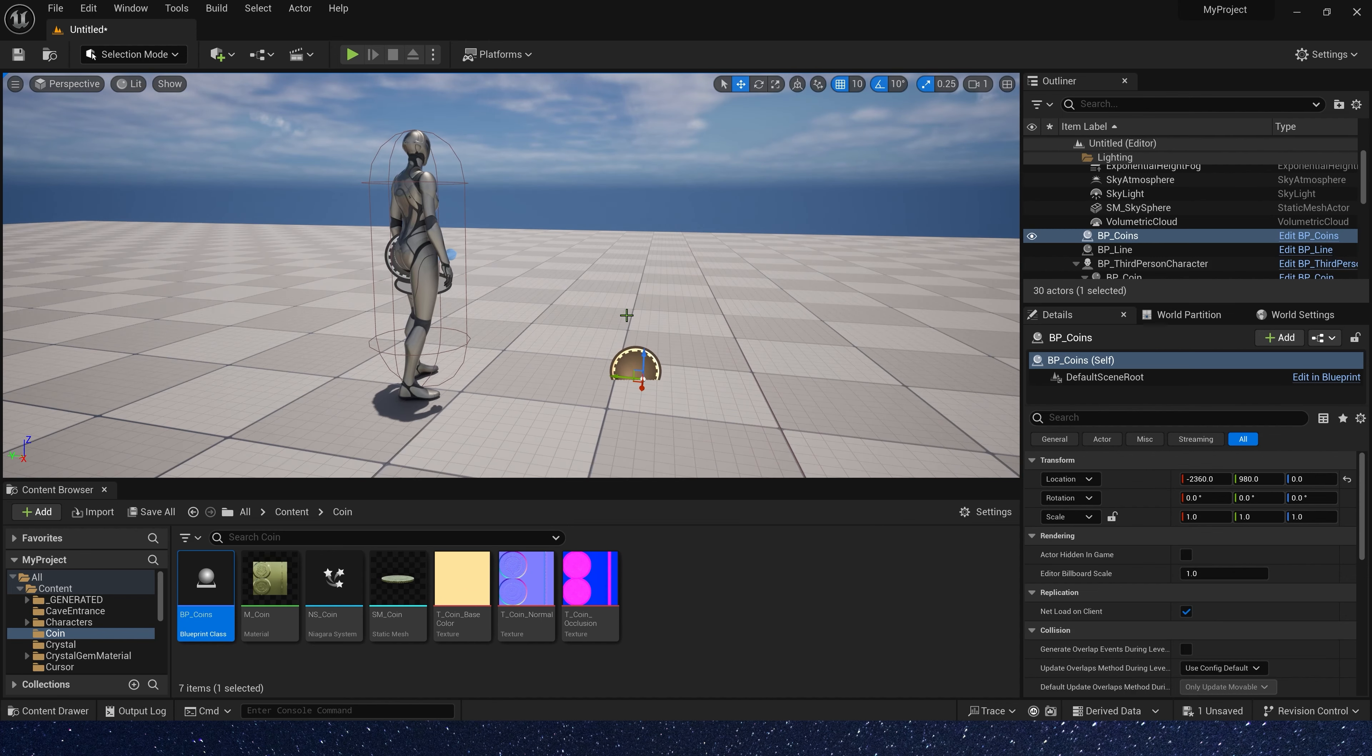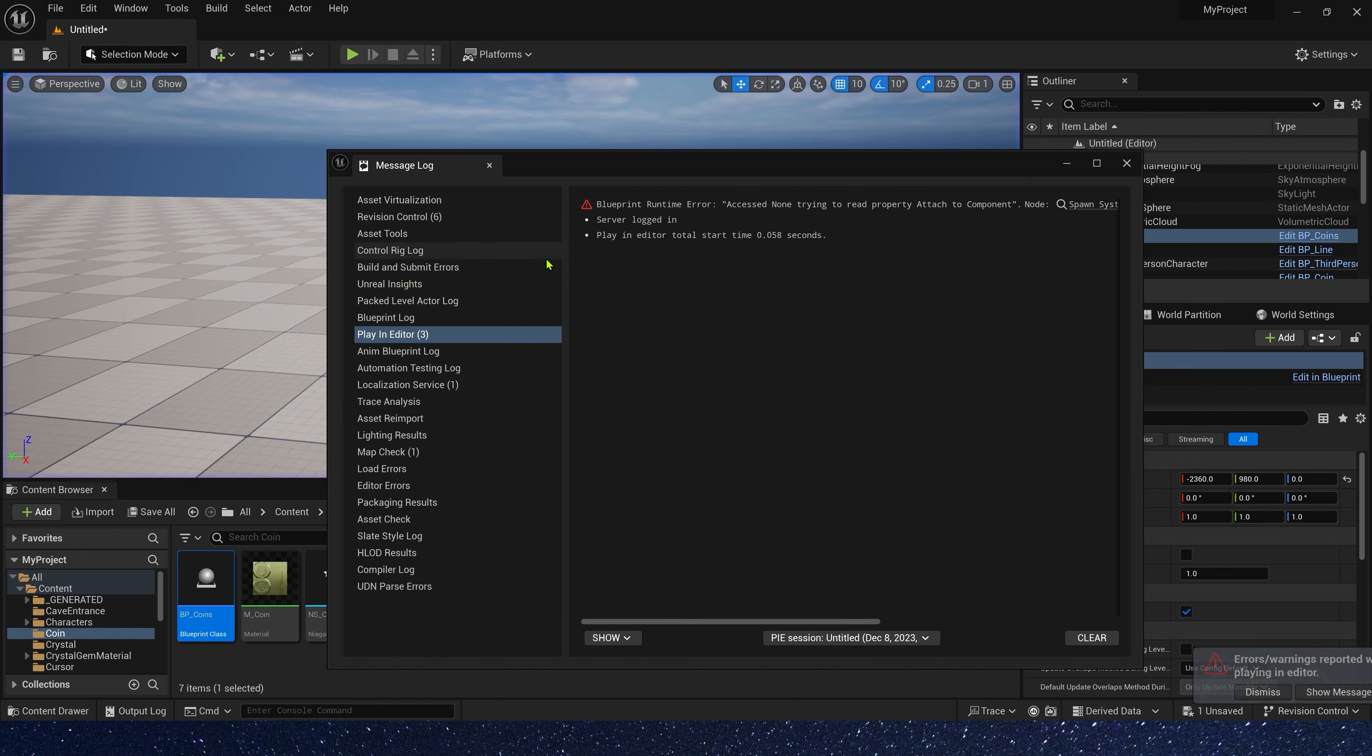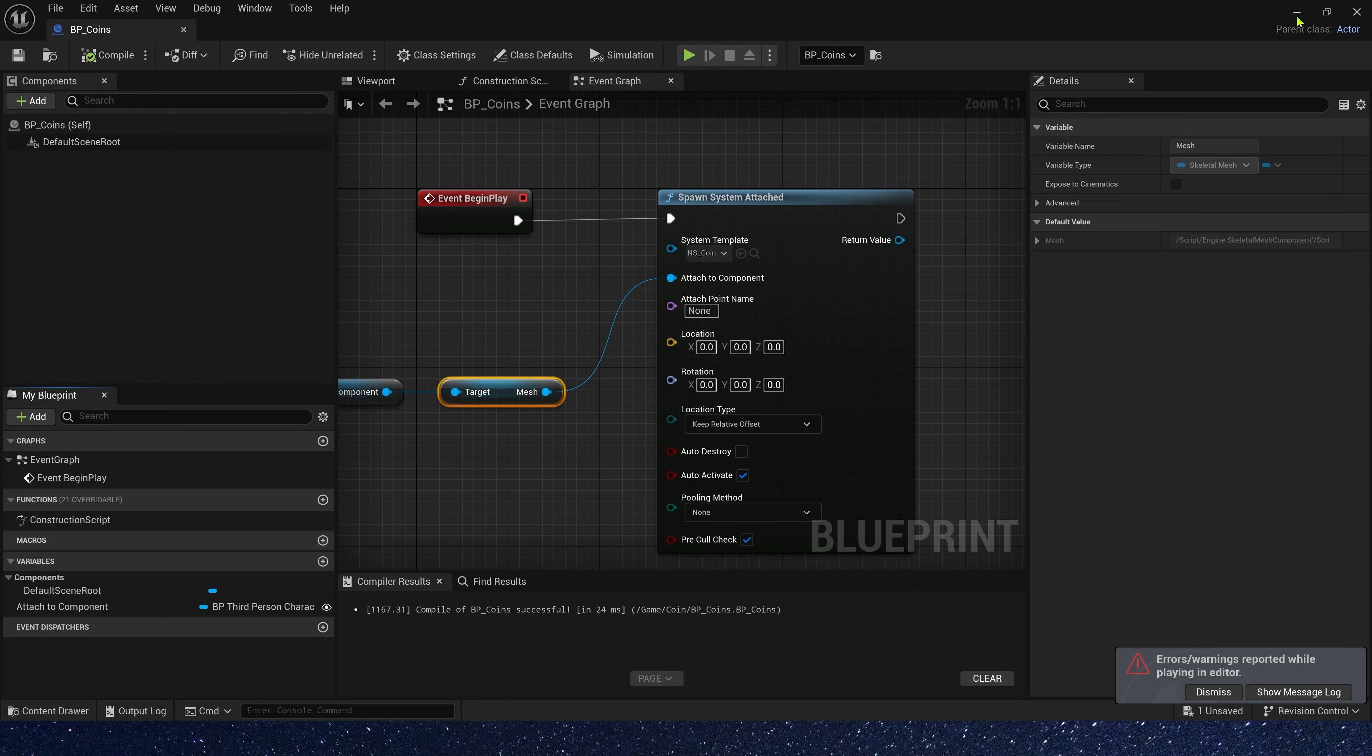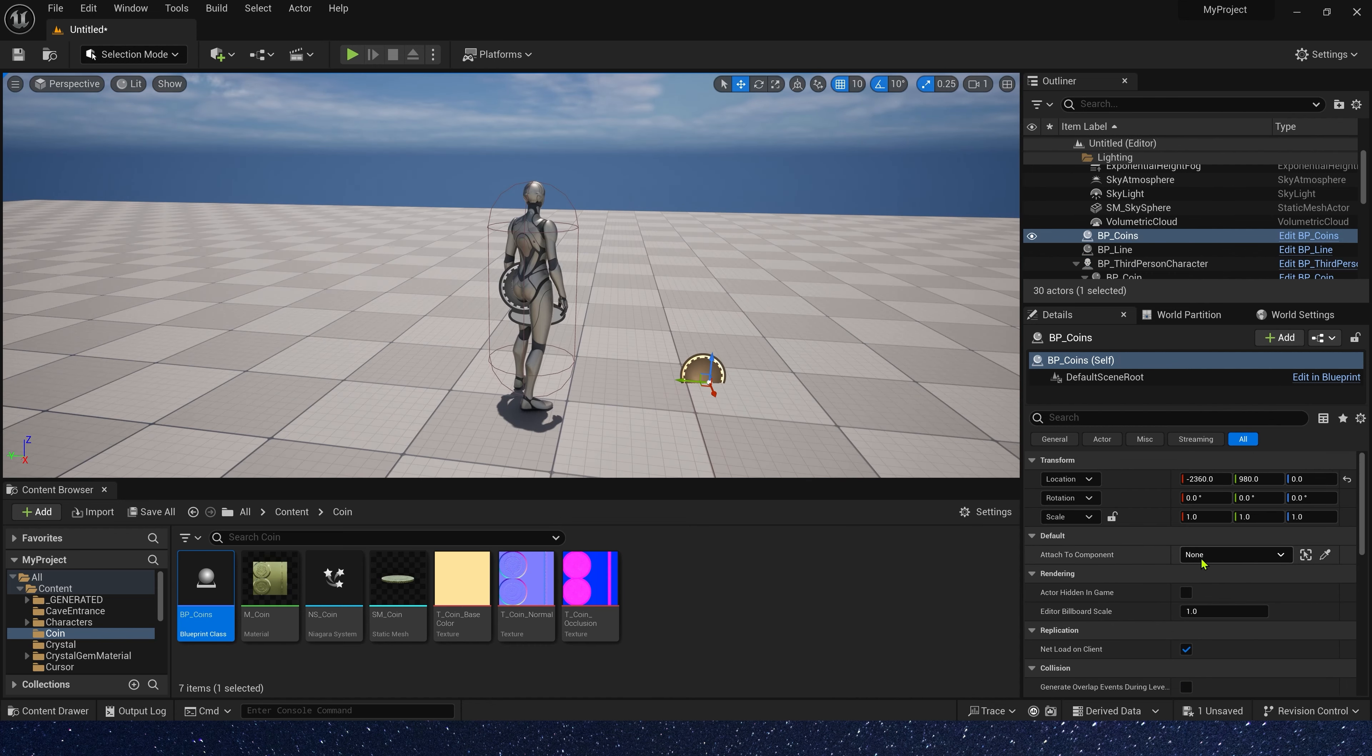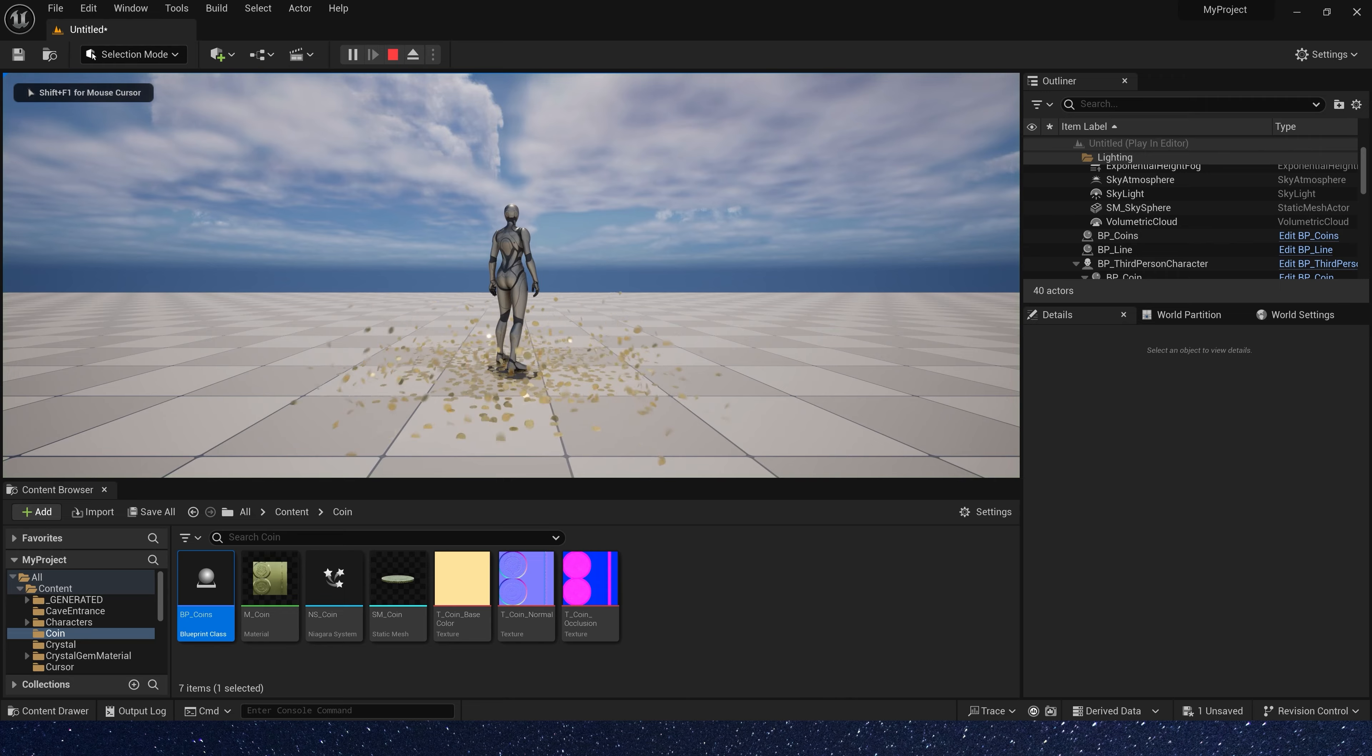And put the blueprint in the level. Let's run. Okay, it doesn't work. Let's check it. Oh, errors. We need to select third-person character in our blueprint. Select the character. Yeah, it works.